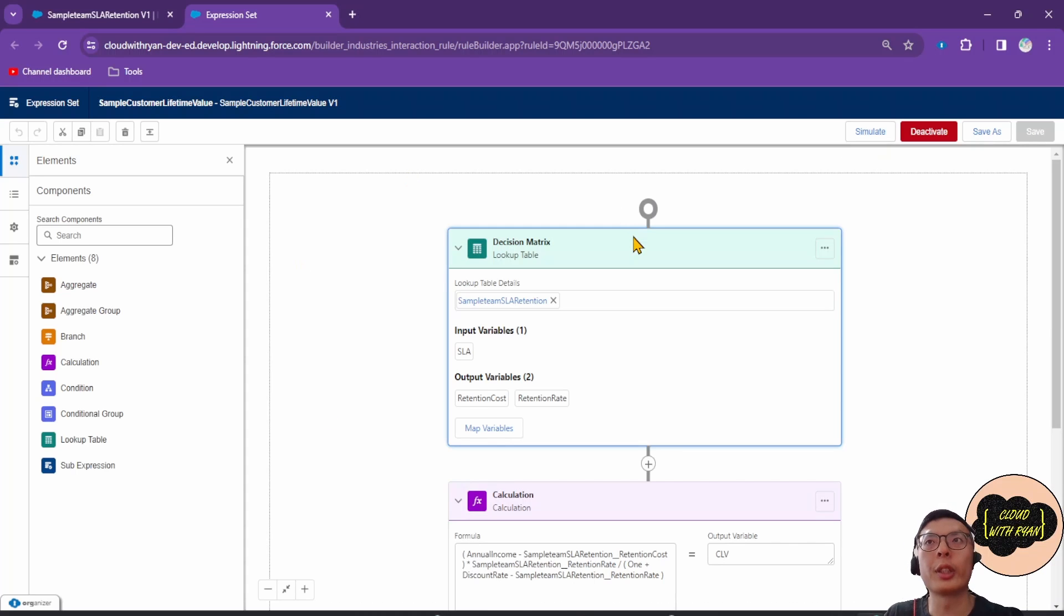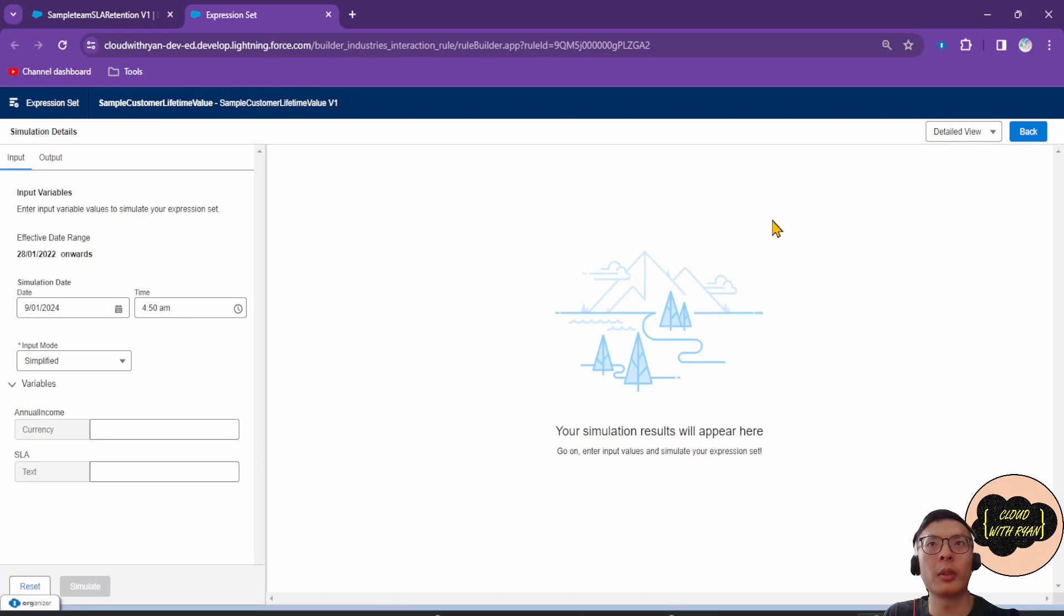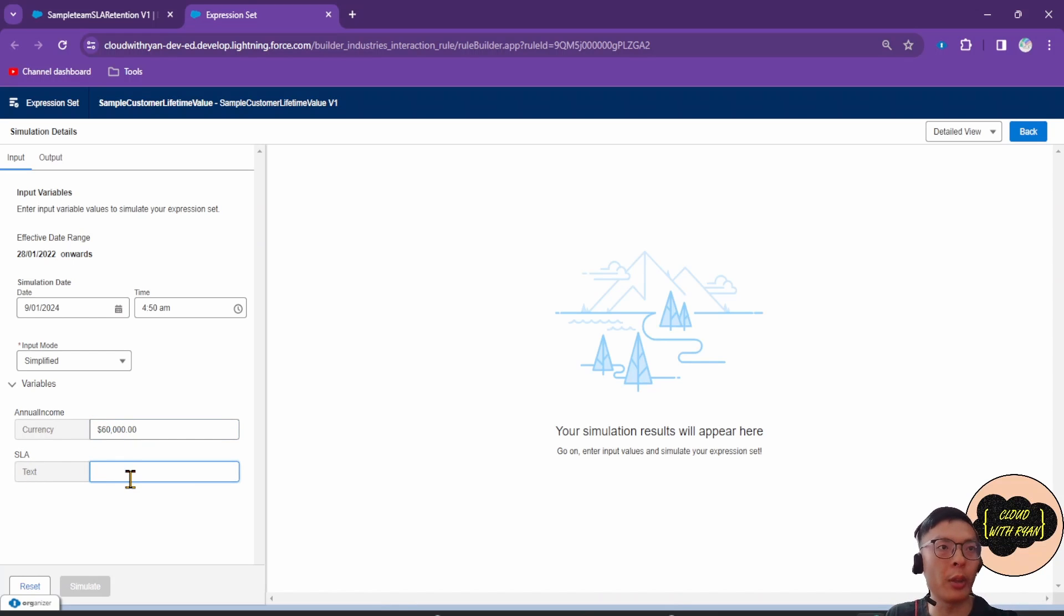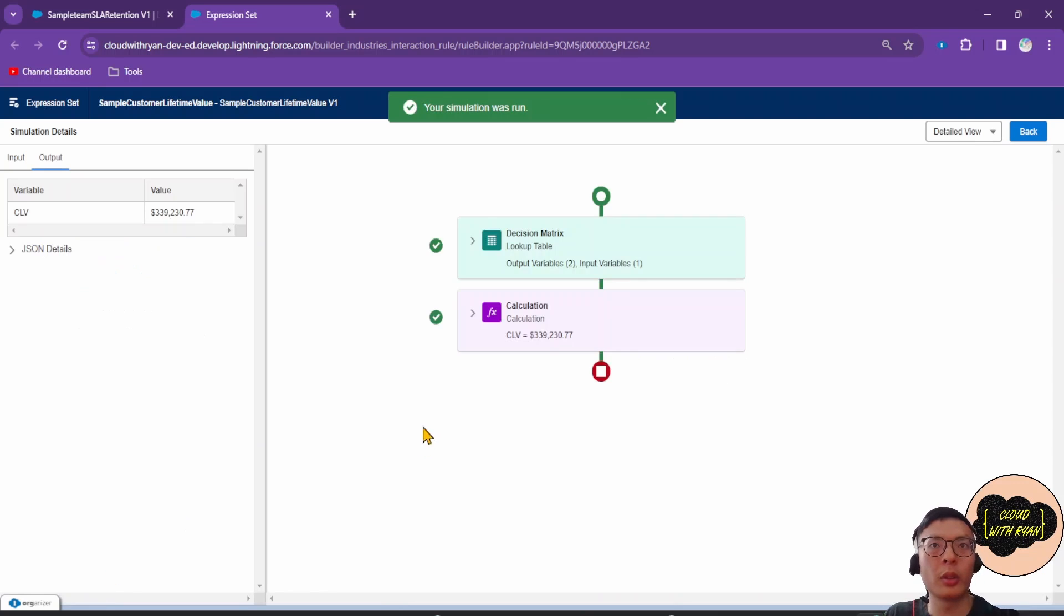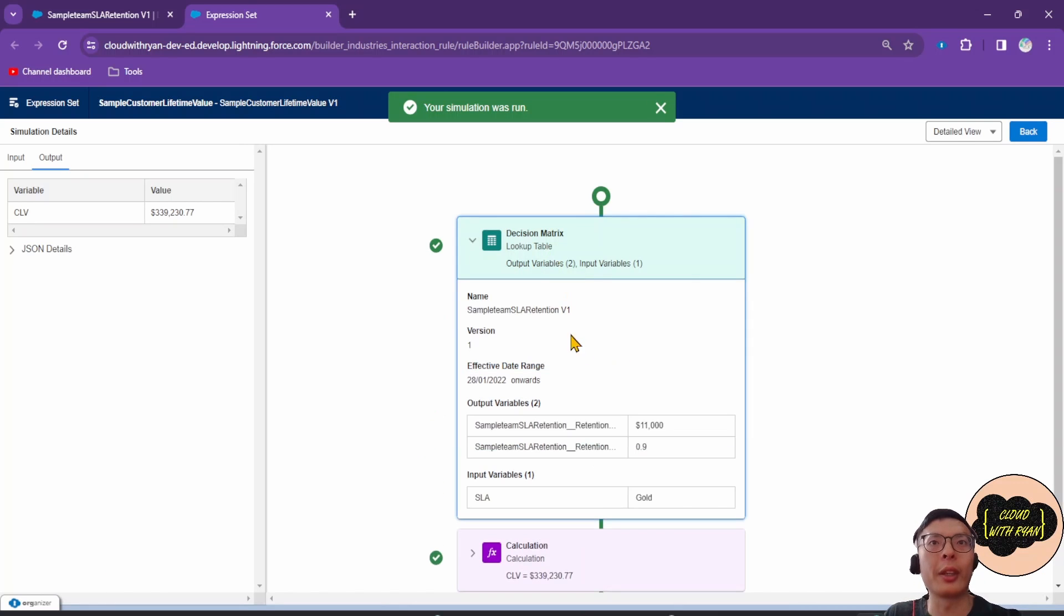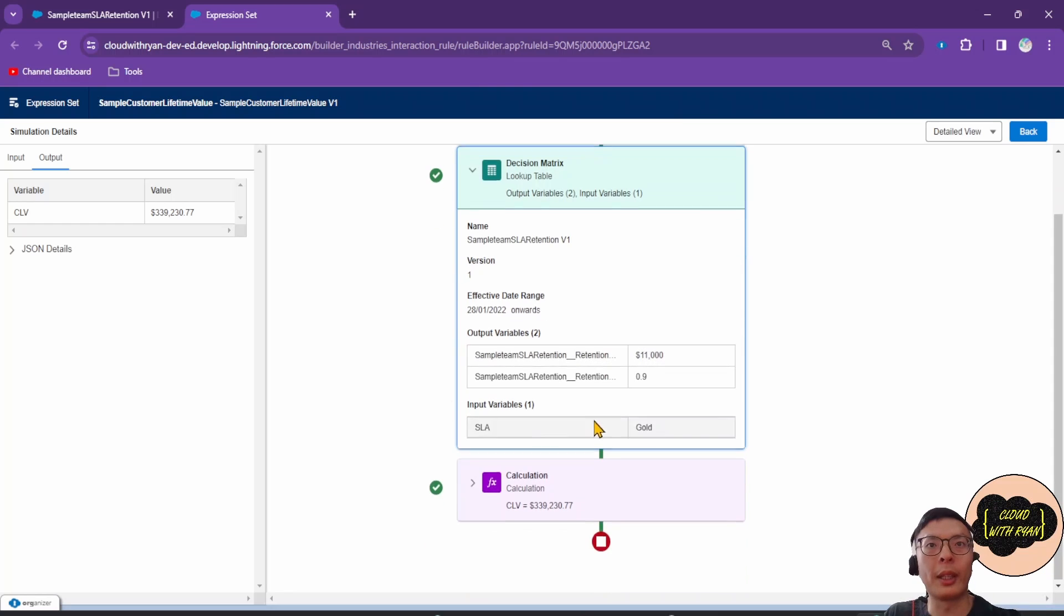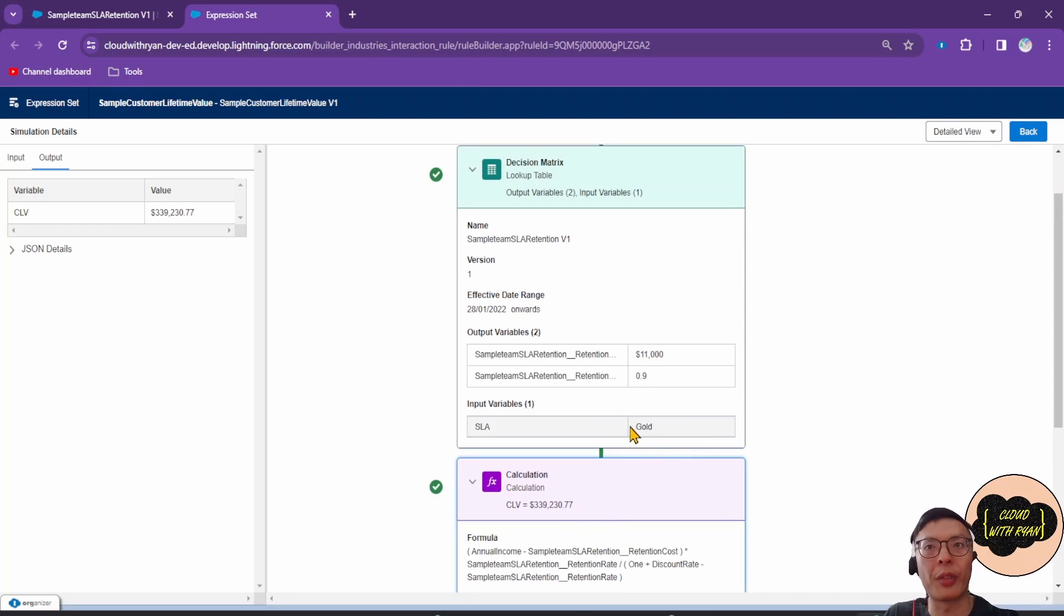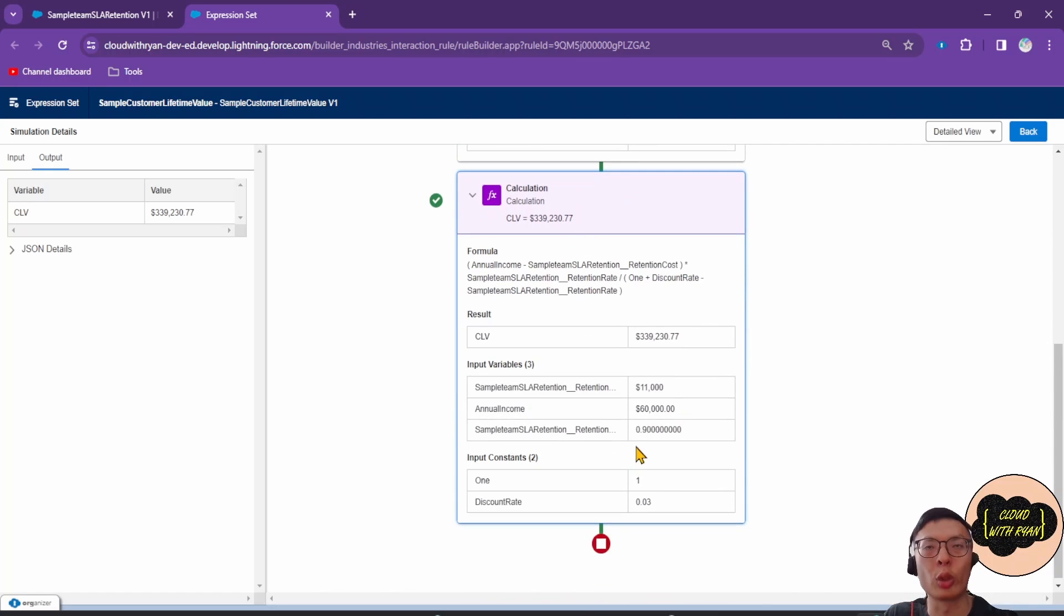We can actually run a quick simulation of this Expression Set. If we enter the annual income and the SLA will go for gold, we'll be able to work out the CLV value. Here it gives you a breakdown of the variable numbers. For example, it entered gold as the SLA, and here it gives you the process used to work out the final CLV value.